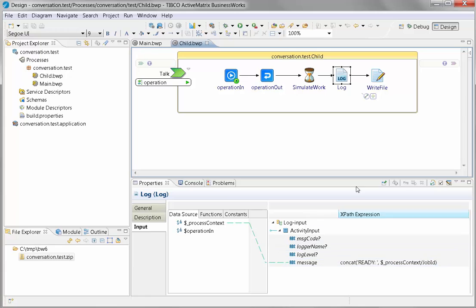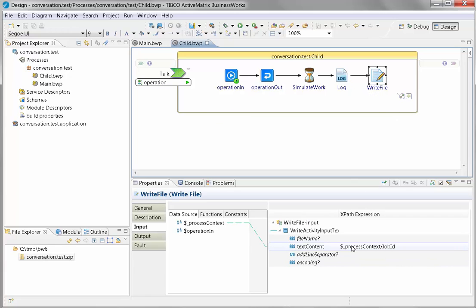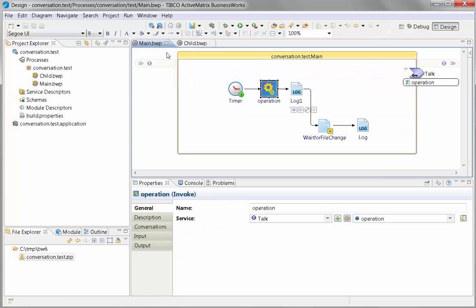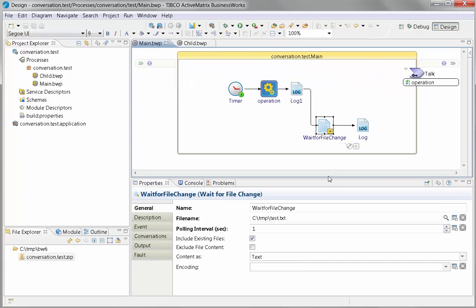It's going to say it's ready and then write its job ID to a file. That's important because the wait for file change activity is going to look at that file every second.